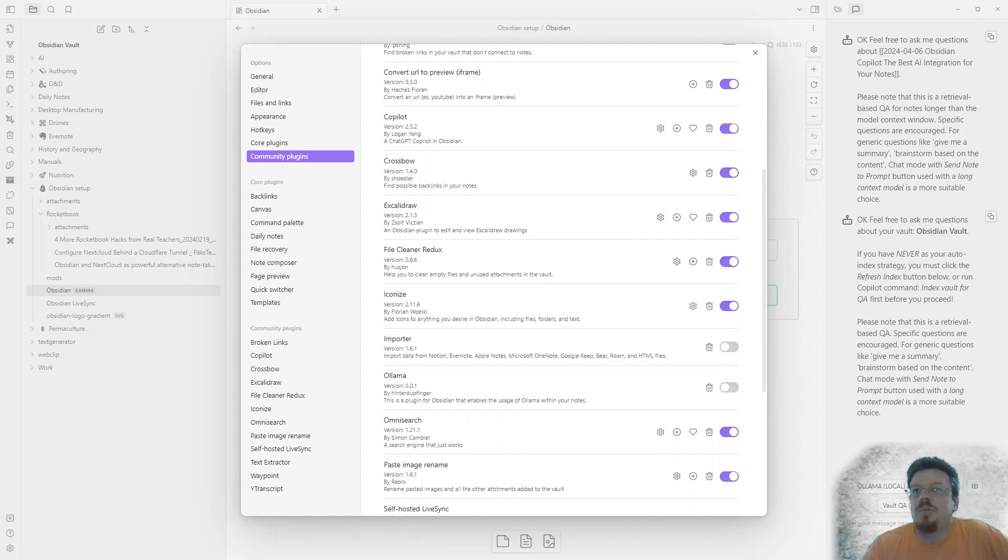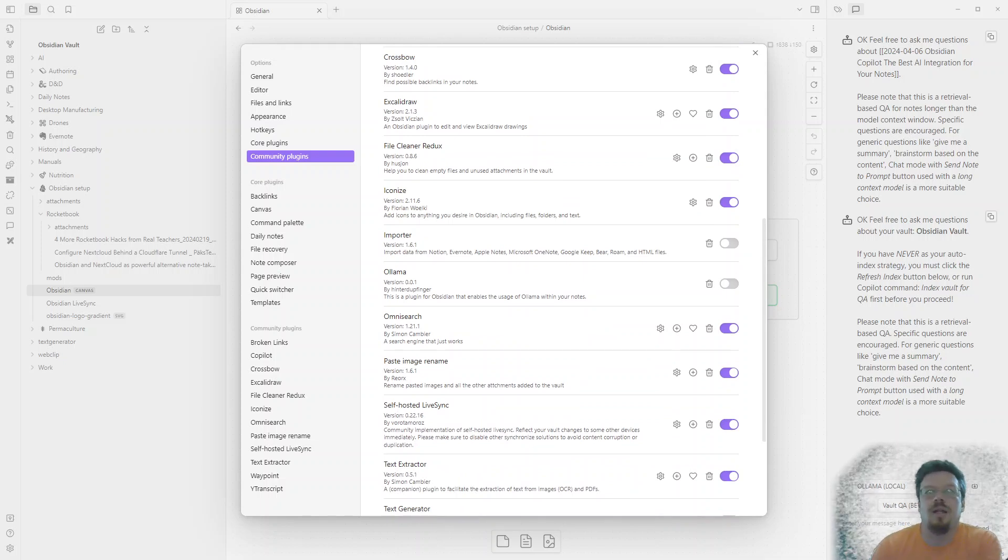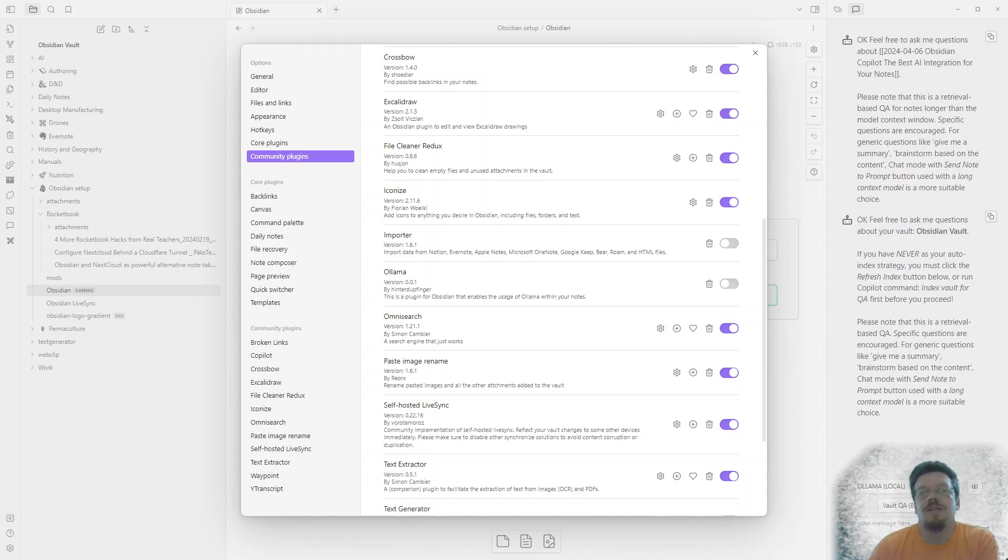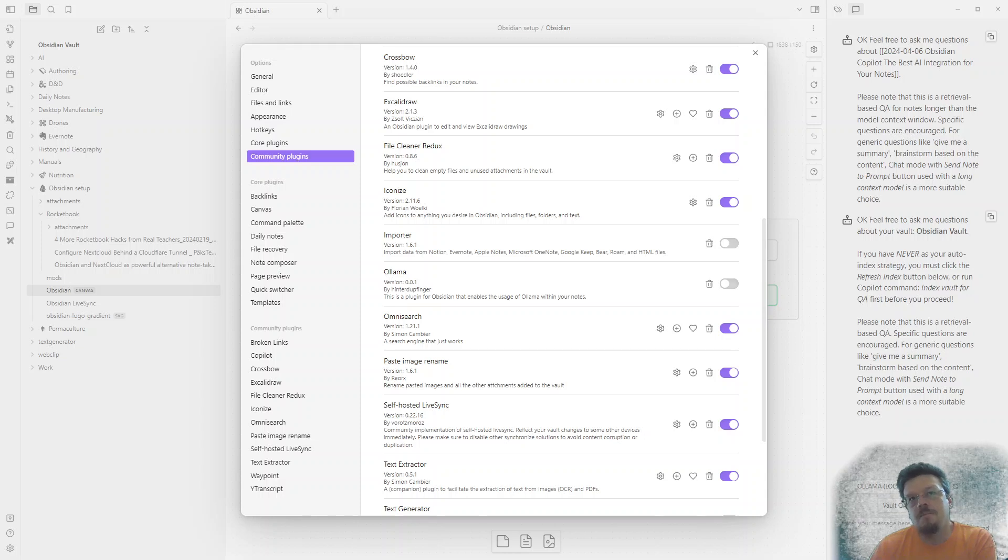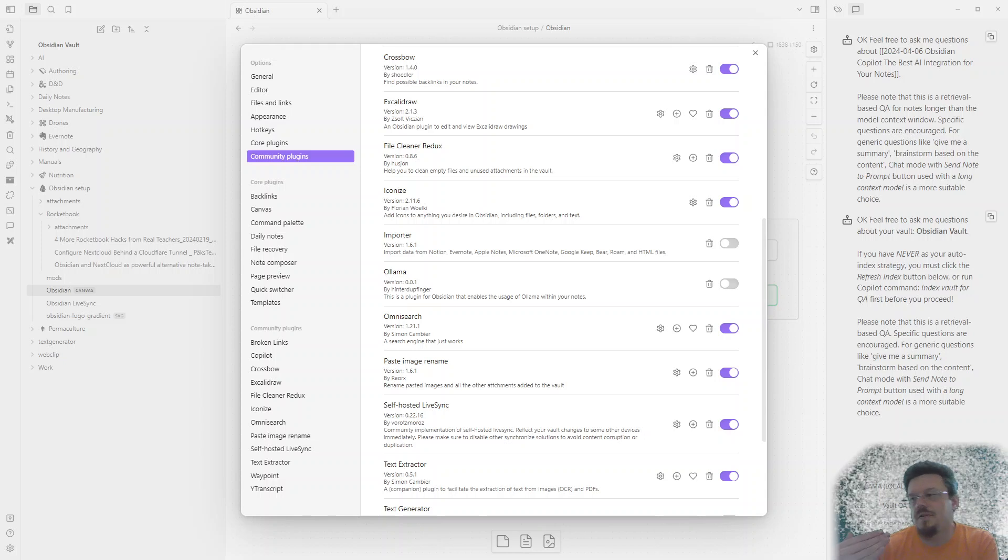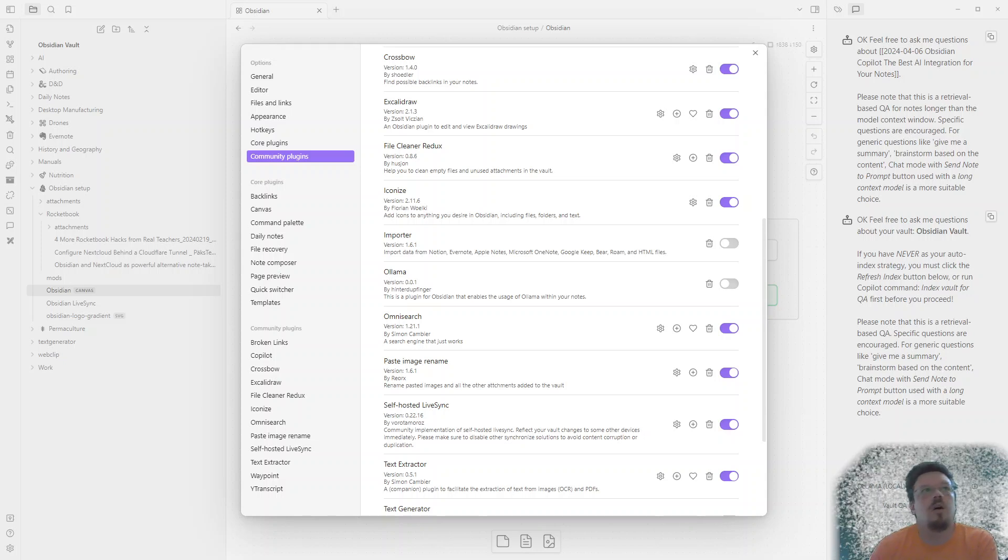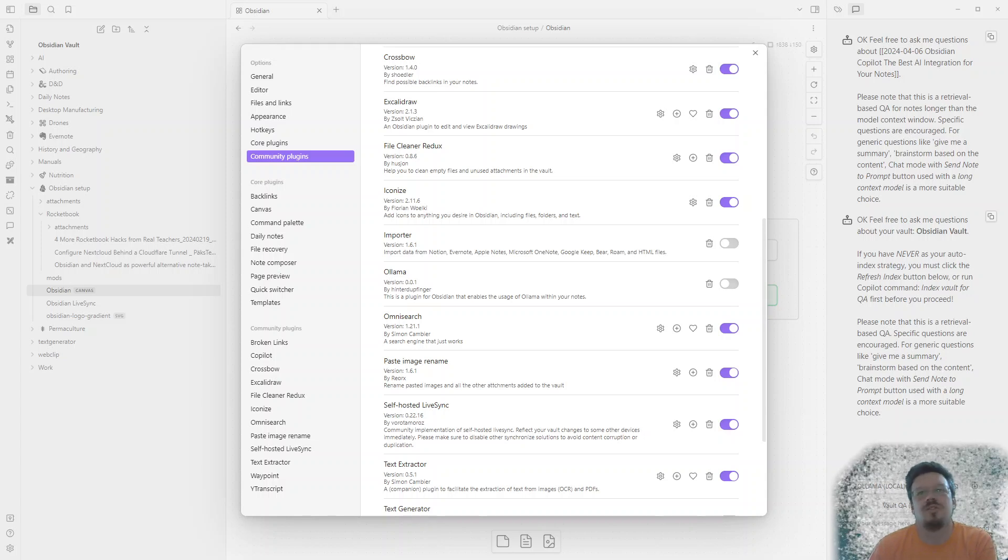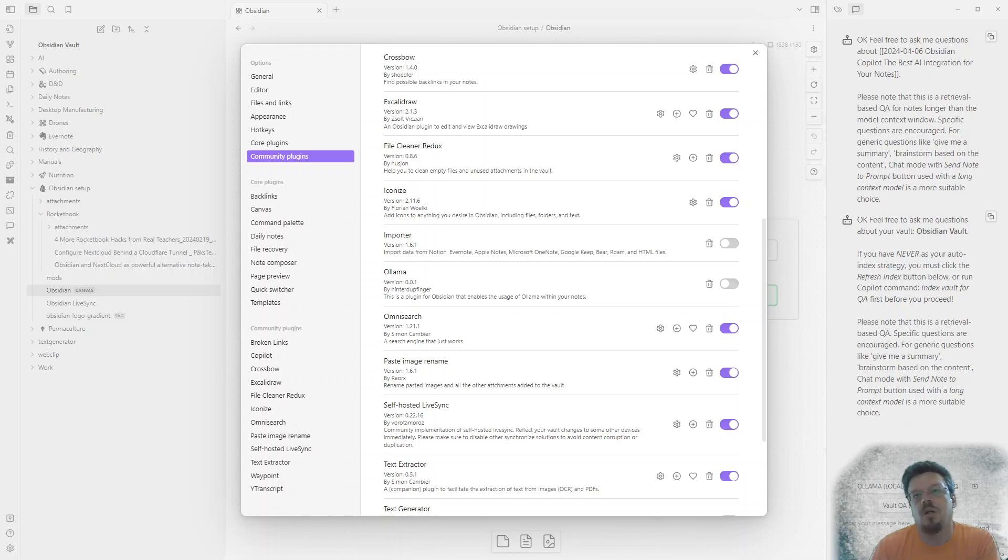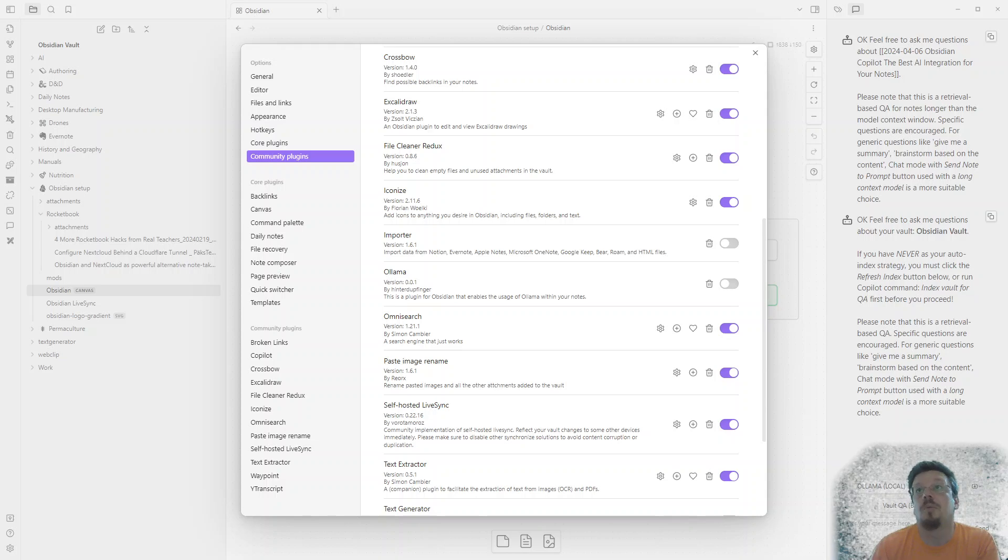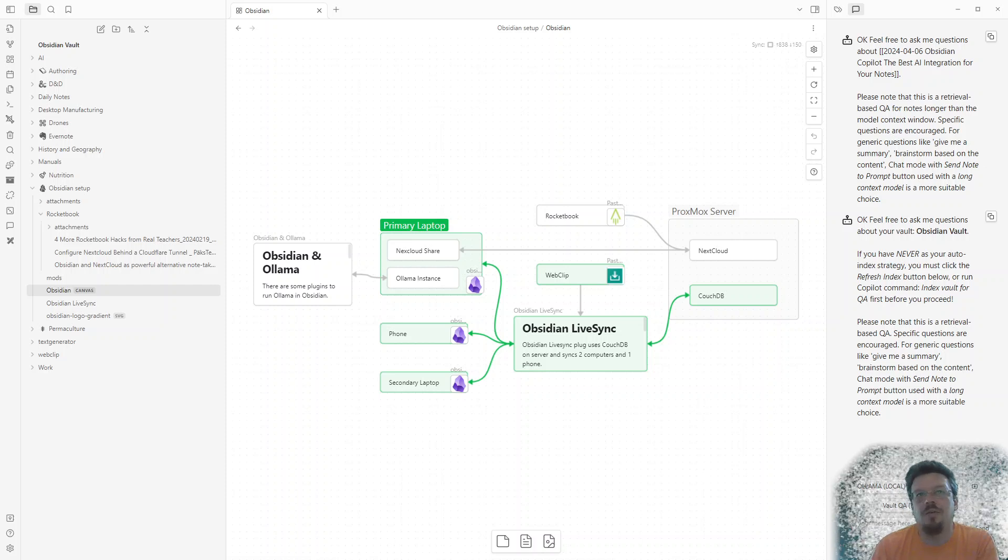Ollama is another AI plugin. I don't know that I'm using that one yet. Copilot is the one I'm liking so much thus far. Omnisearch is a pretty cool tool that allows you to search even inside of PDF documents through this text extractor plugin.